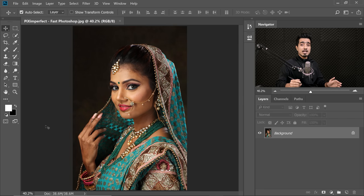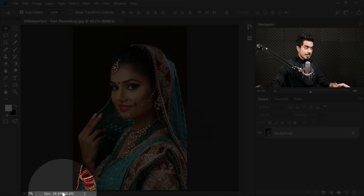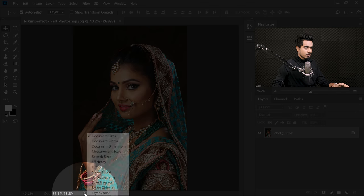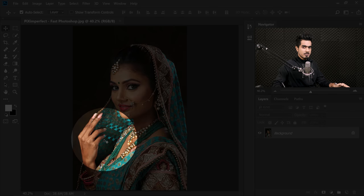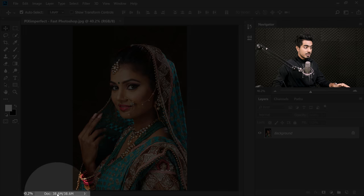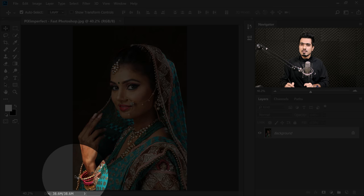Here we are in Photoshop with an image open. Look right here at the document sizes. If you cannot see it, click on this arrow and make sure you choose Document Sizes. There are two sizes shown: 38.6 MB slash 38.6 MB. Both are right now the same.